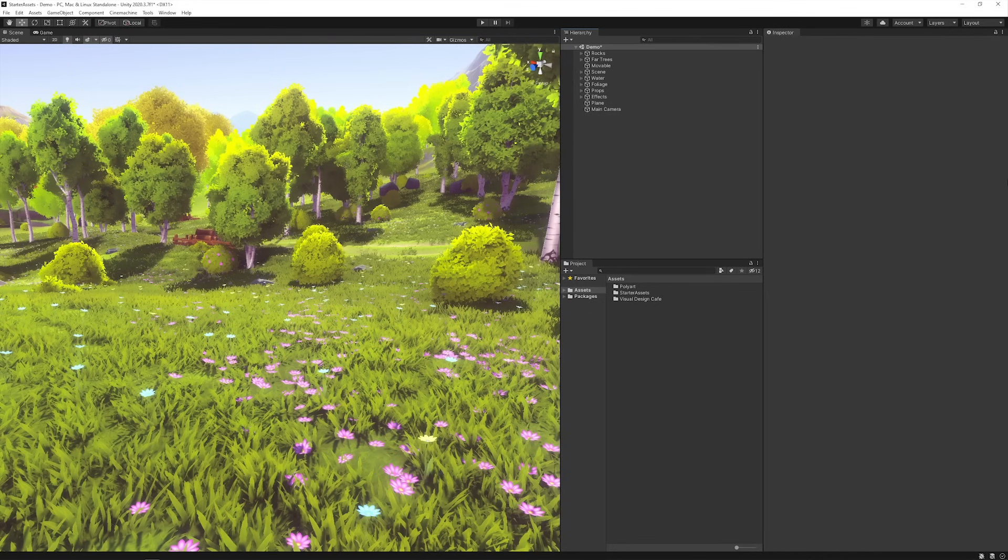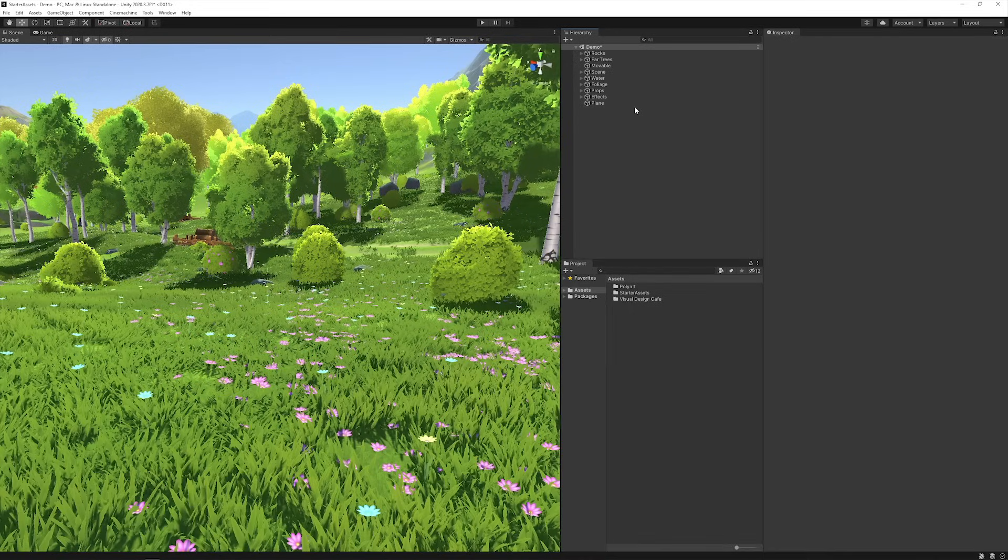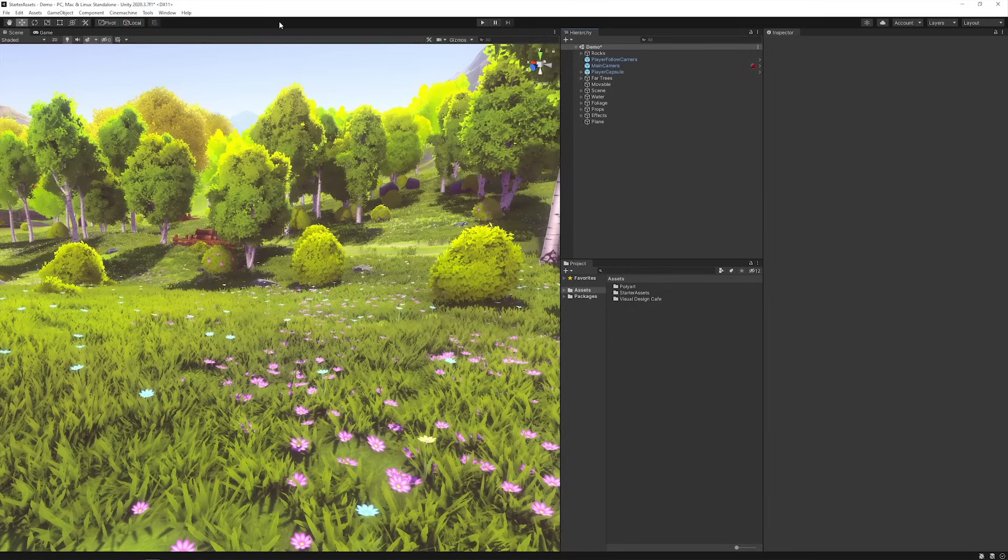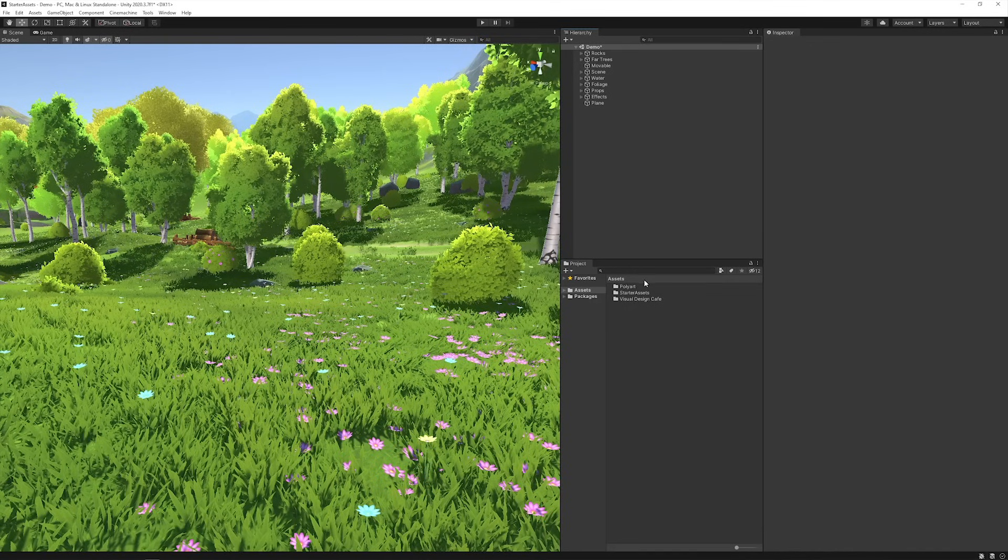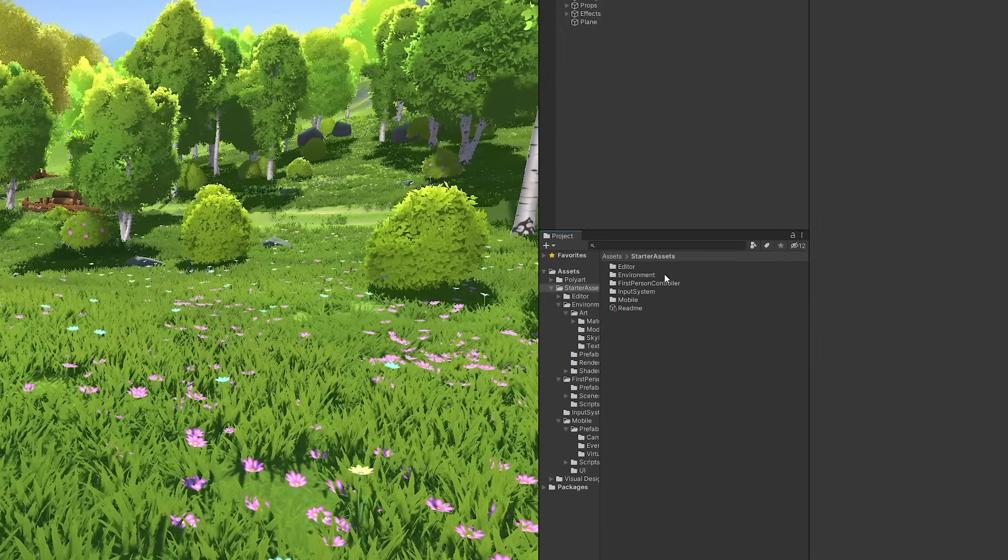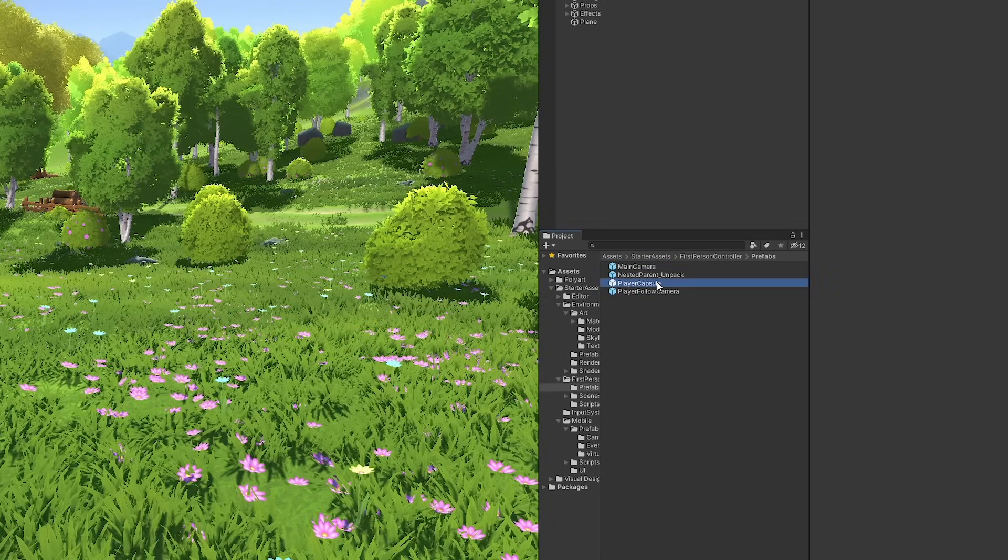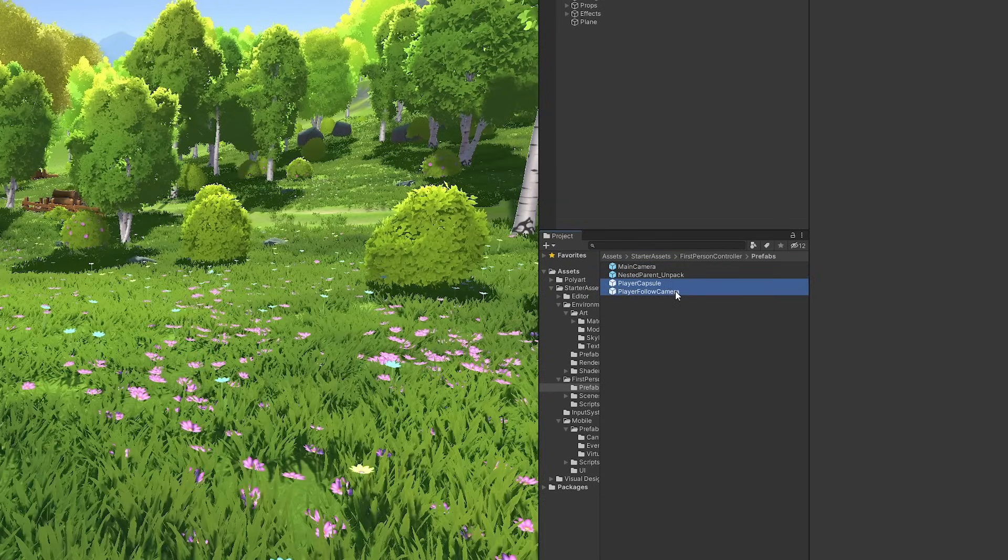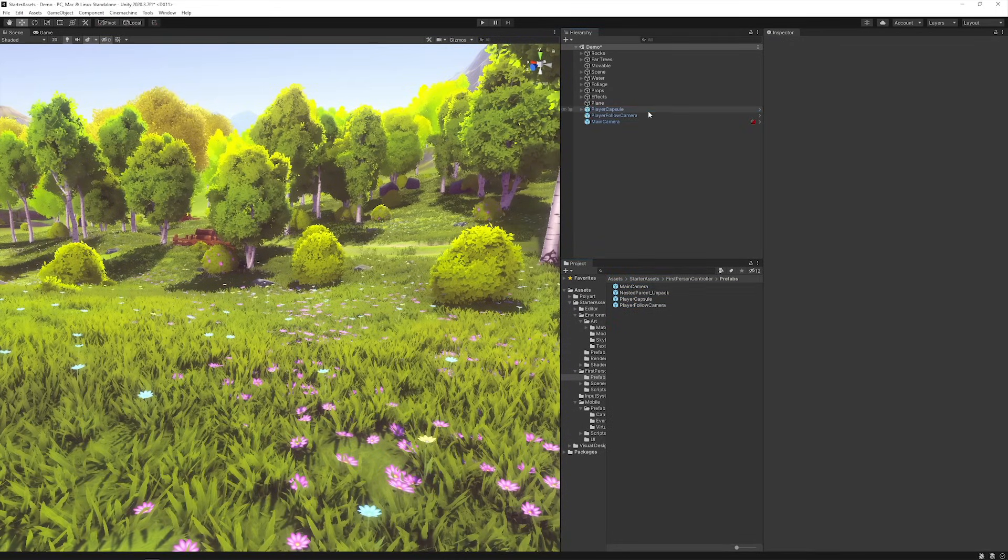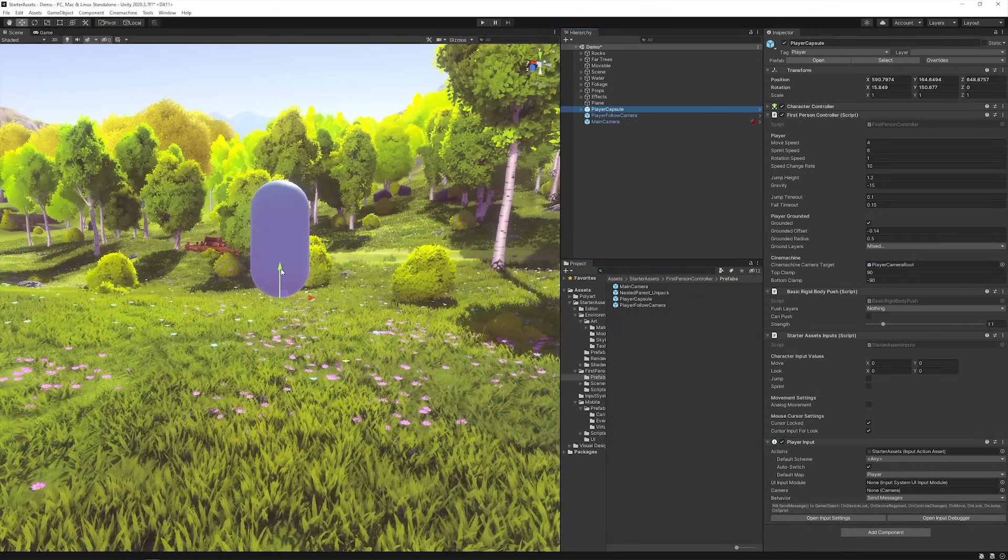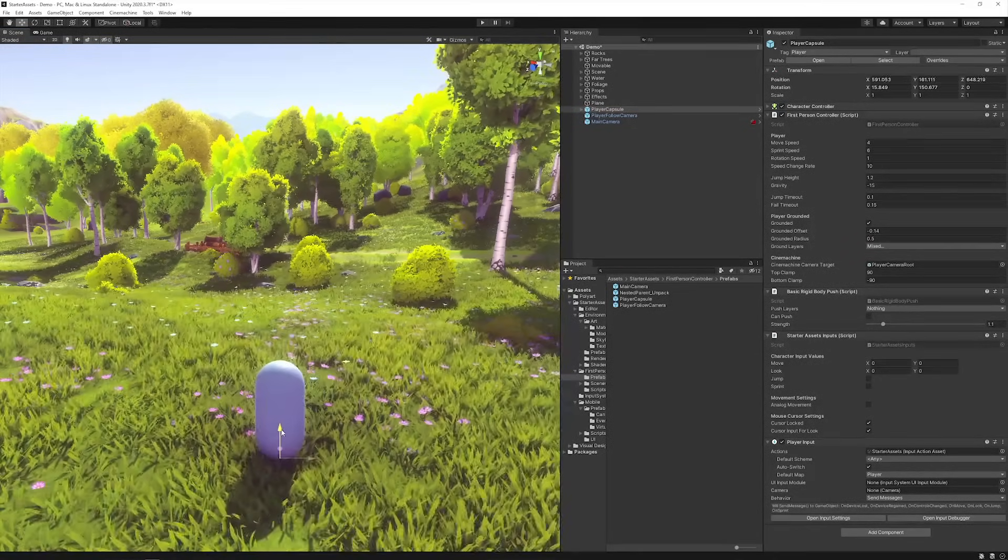Going back to where we want to add our First Person Controller, let's remove our scene's current Main Camera, and select Tools, Starter Assets, Reset First Person Controller. You could also use the project window and navigate to Starter Assets, First Person Controller, Prefabs, select the Player Capsule, Player Follow Camera, and the Main Camera, and drag them into the hierarchy. Set the Player Capsule's position to where you want it to start in your scene.